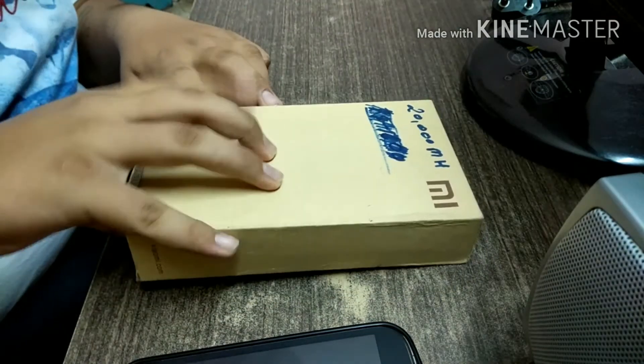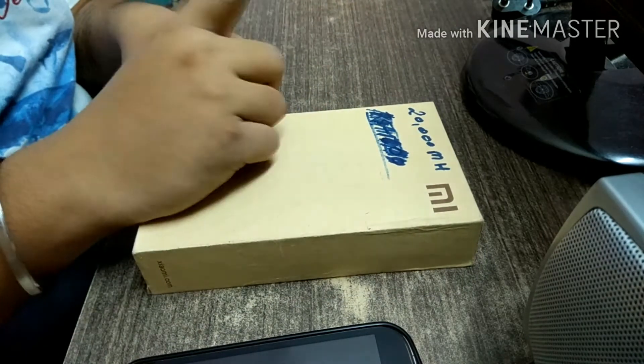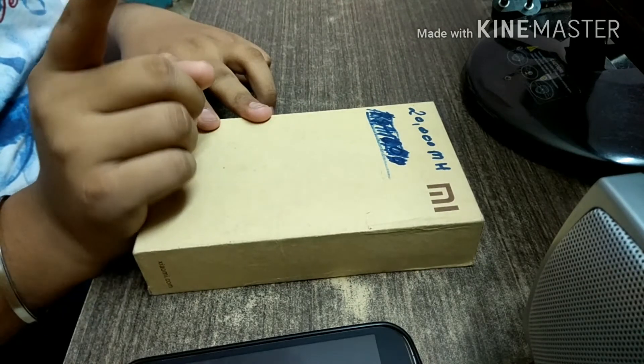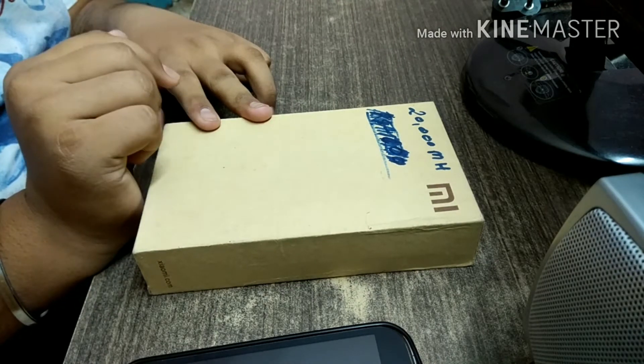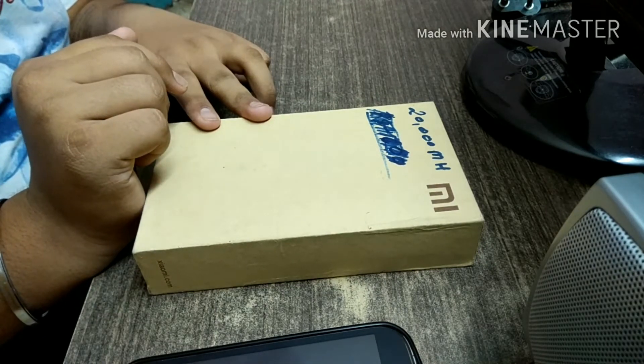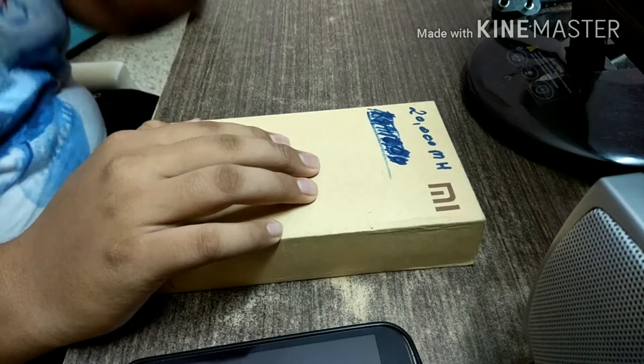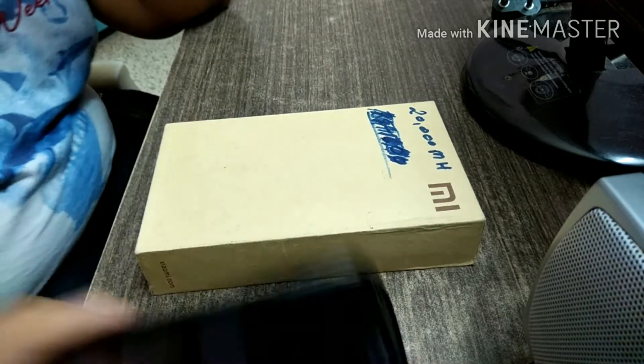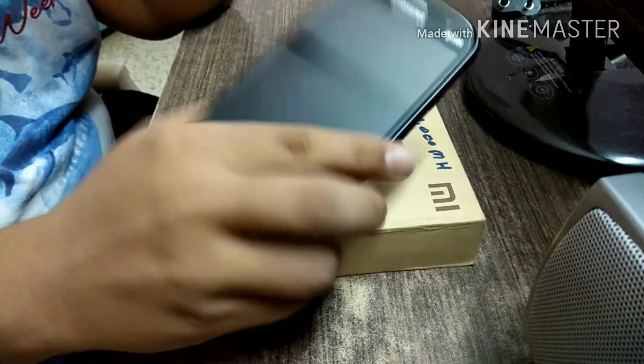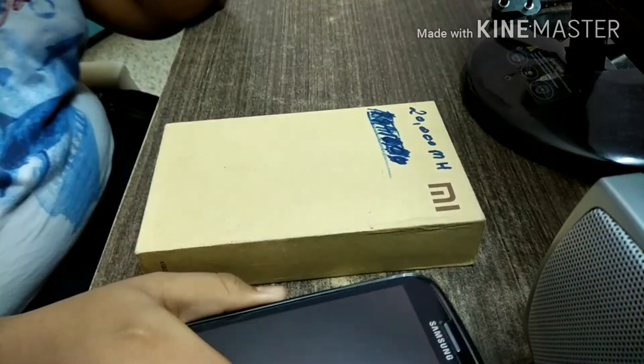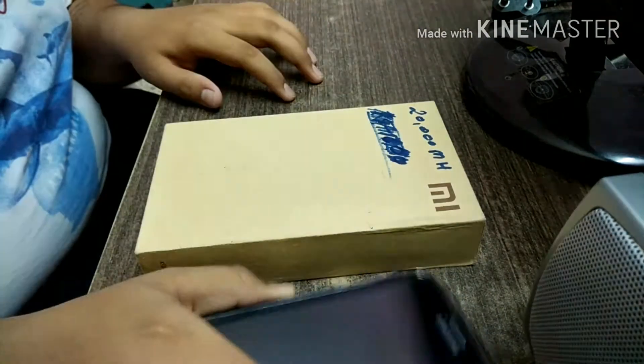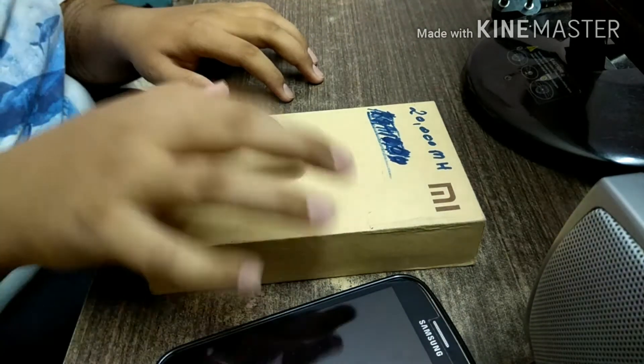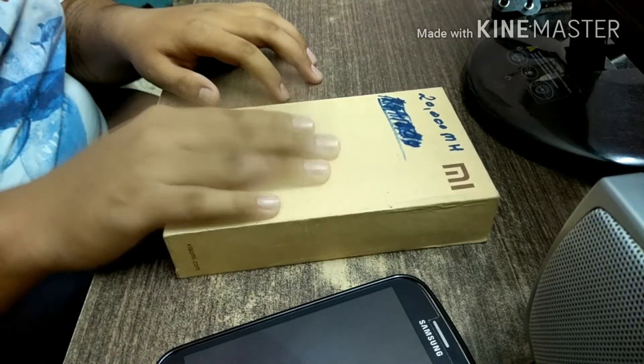If you guys have not watched my previous video on how to release my phone Samsung Galaxy Grand Neo with computer, please do watch that video. The link is in the description of this video.